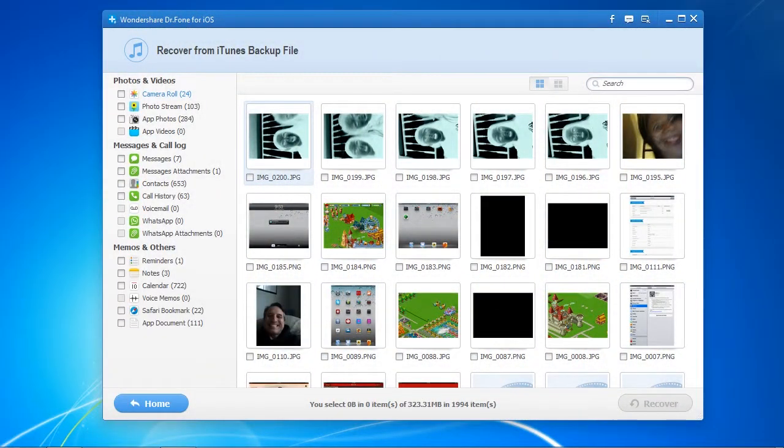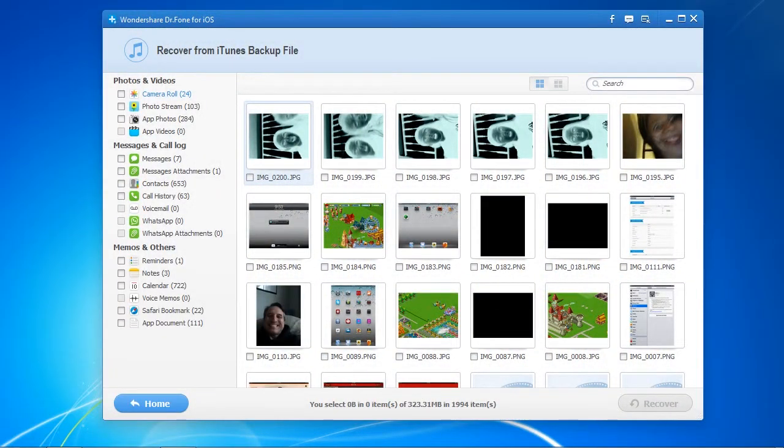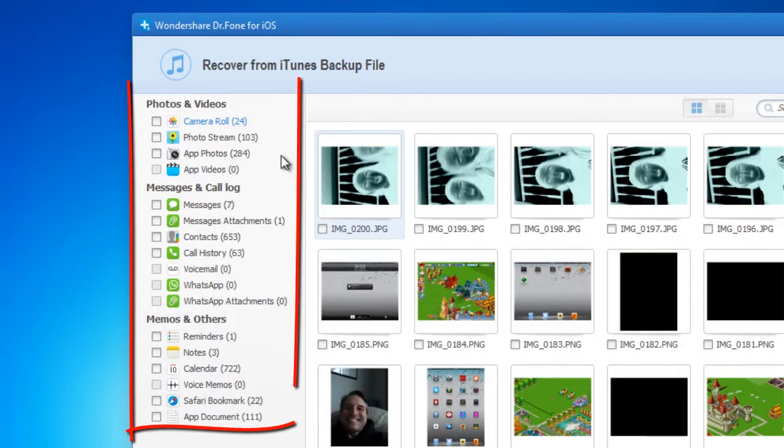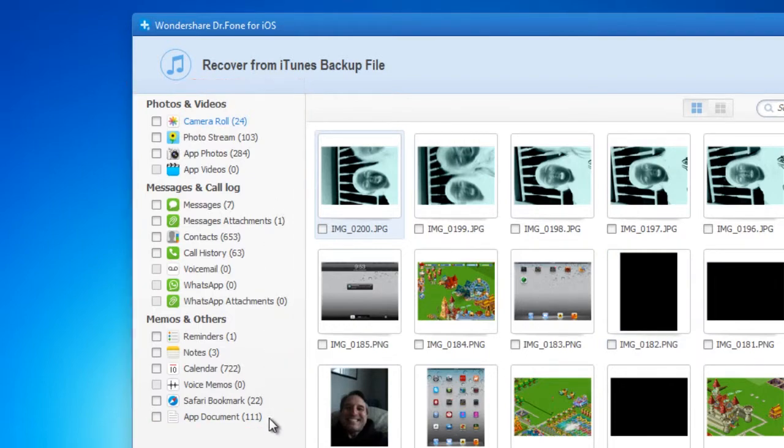Here are the results. As you can see, it can recover your photos, videos, notes, and much more.